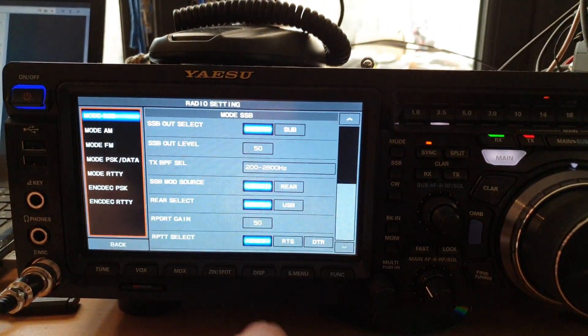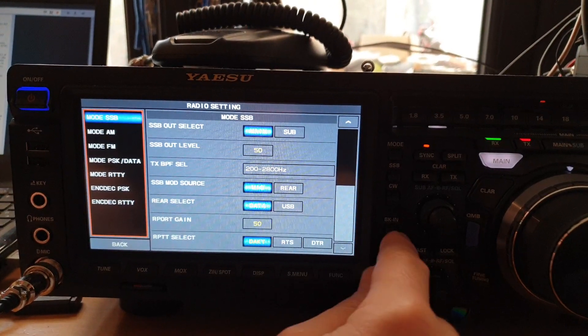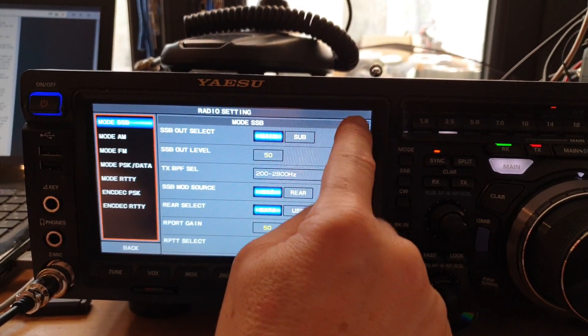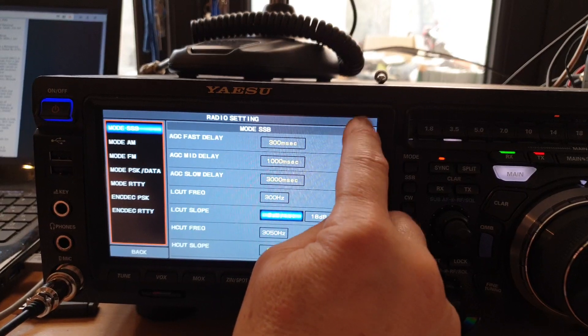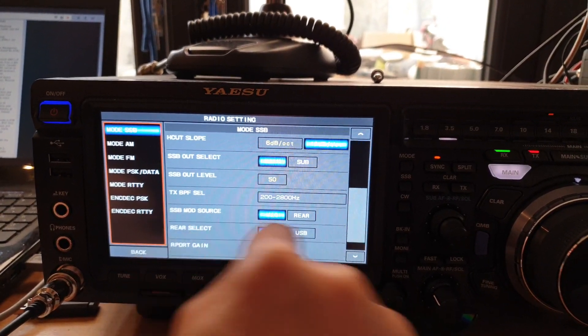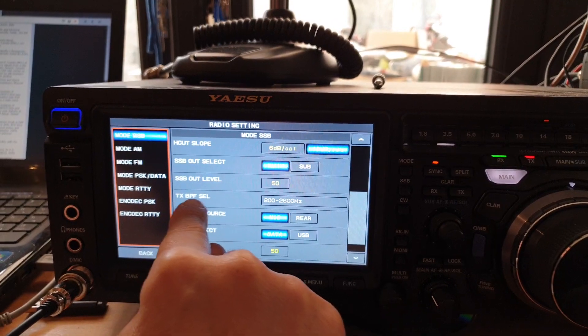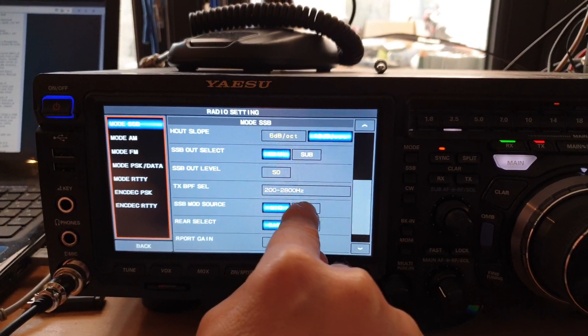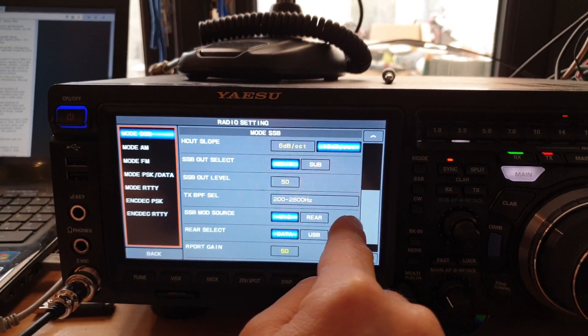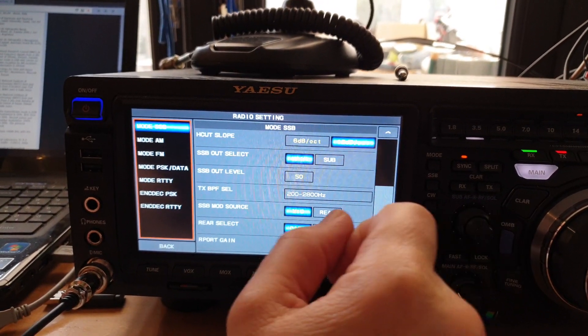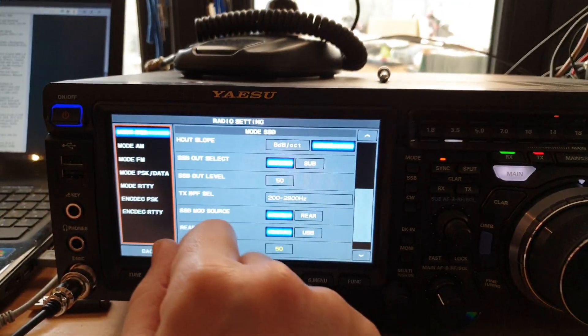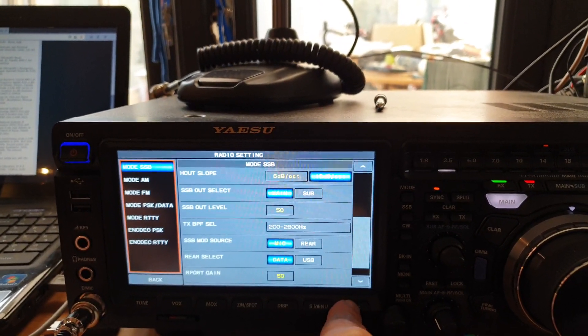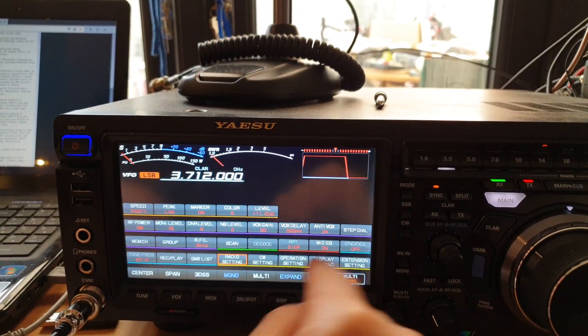Next thing we need to do is go into radio setting. We need to set the TX band pass. If it's up here, you need to scroll down. Set the TX band pass, I'm using 200 to 2800, 2.8 kilohertz. Set your TX band. That's what I'm using.